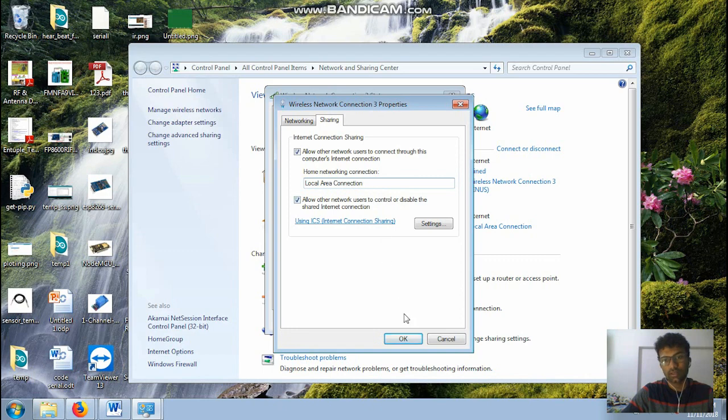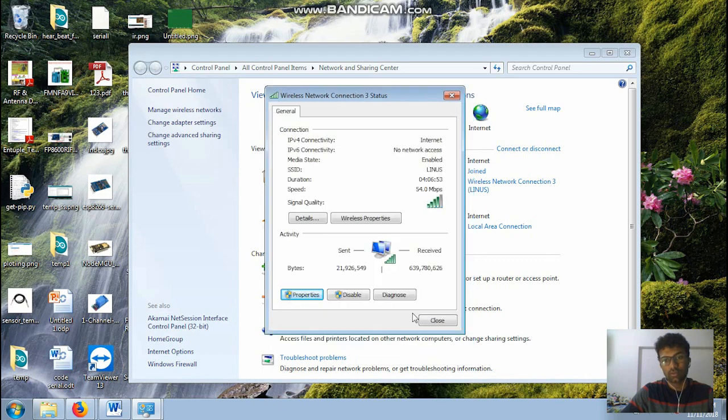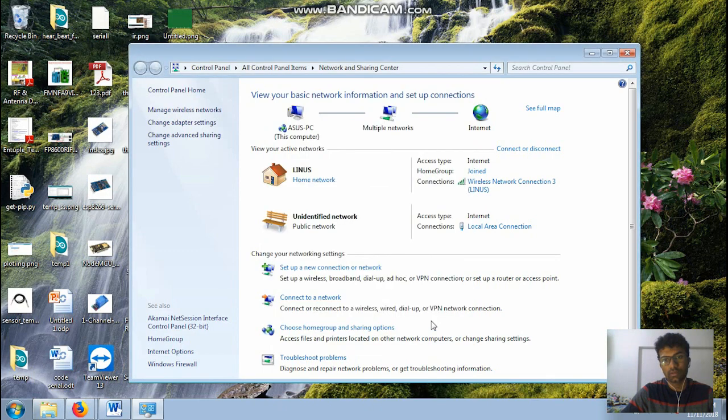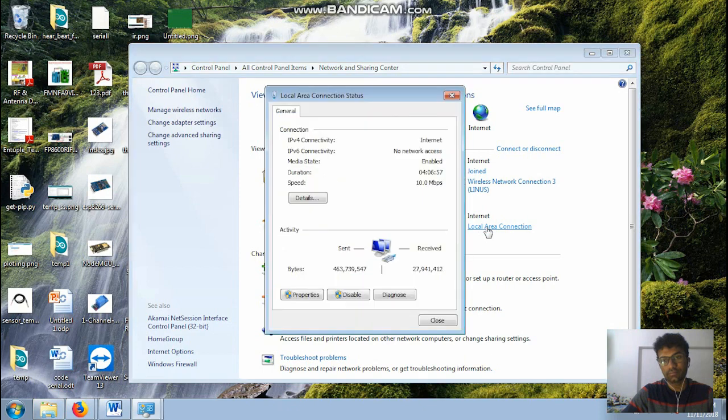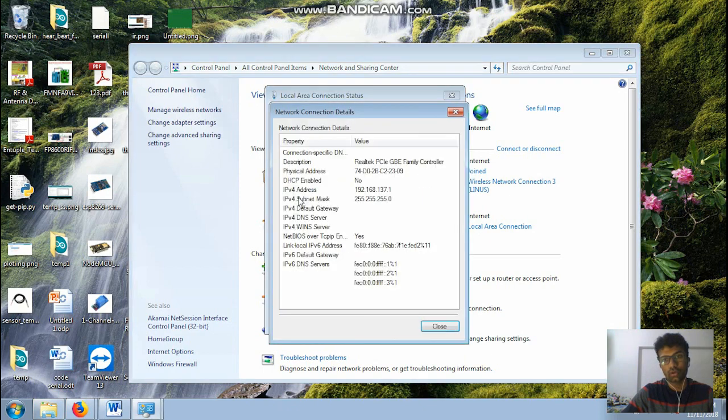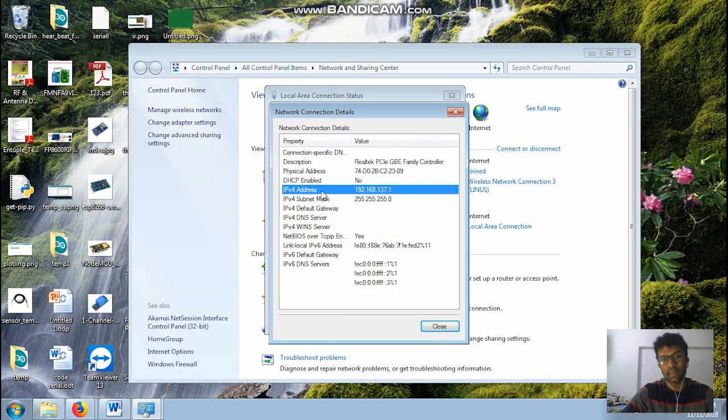This should be at local area connection. That's it, then okay, close this one. Then open the second one, go for the details and just note down the IP address of this.